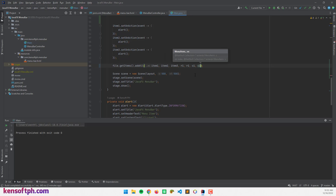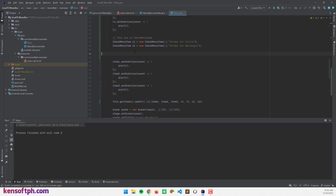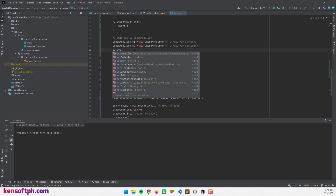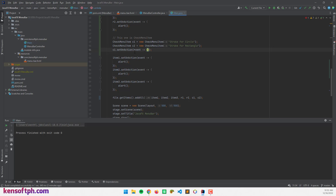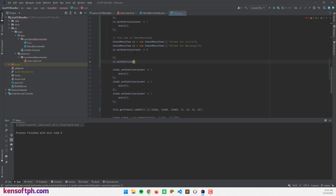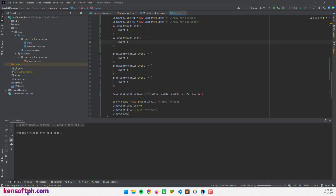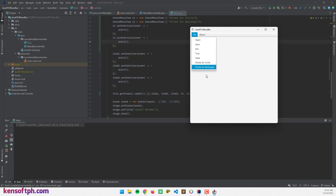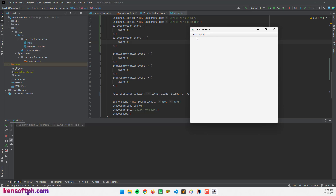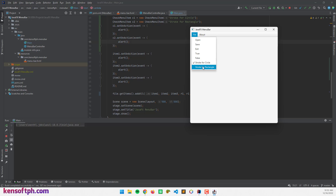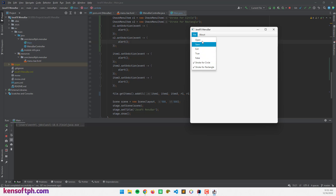I'll add action events: c1.setOnAction() and c2.setOnAction(), both calling the alert method. Let's run the application. Now we have CheckMenuItems at the bottom. If I click 'Stroke for Circle', the alert pops up and the item becomes selected. 'Stroke for Rectangle' works the same way. That's how the CheckMenuItem works in JavaFX.